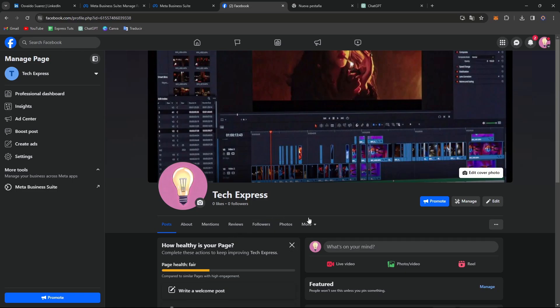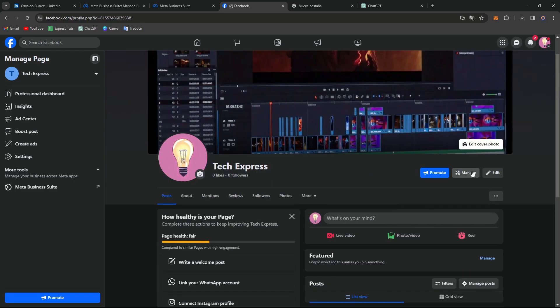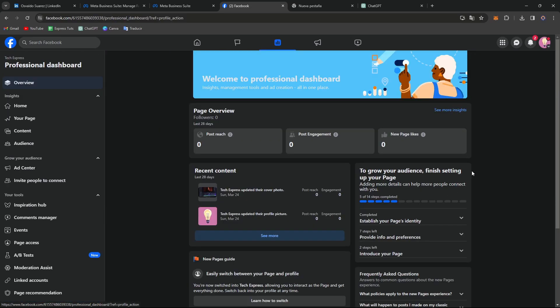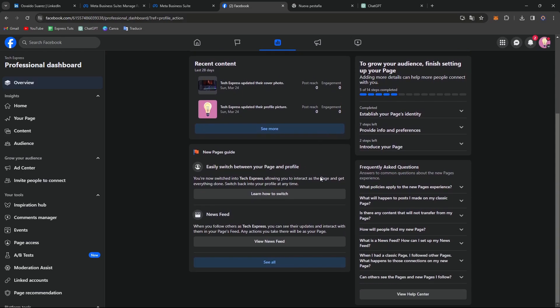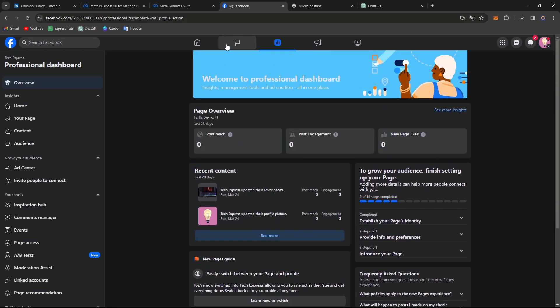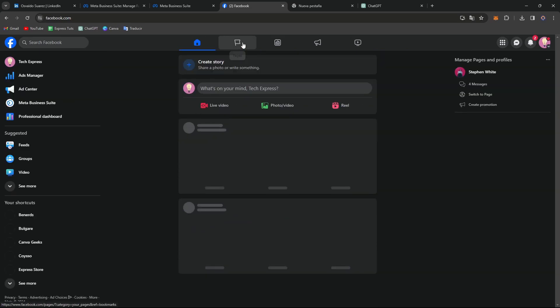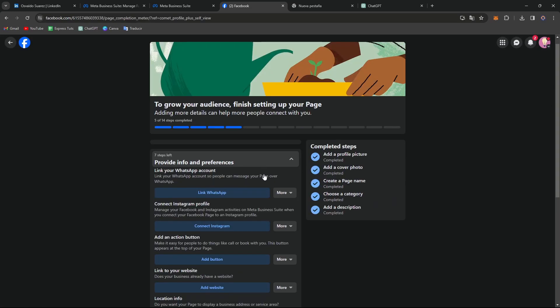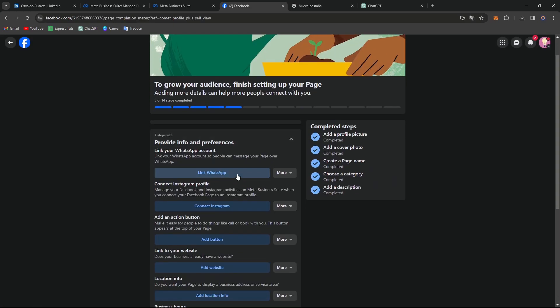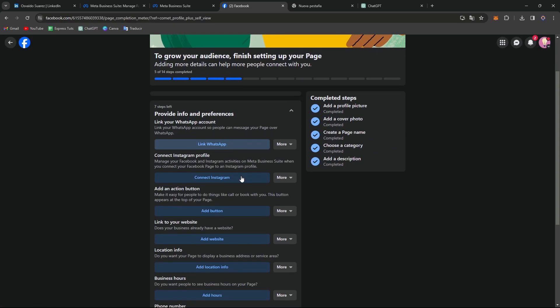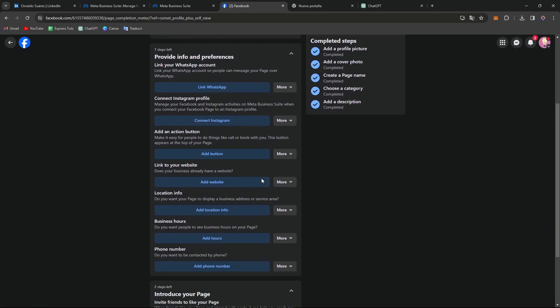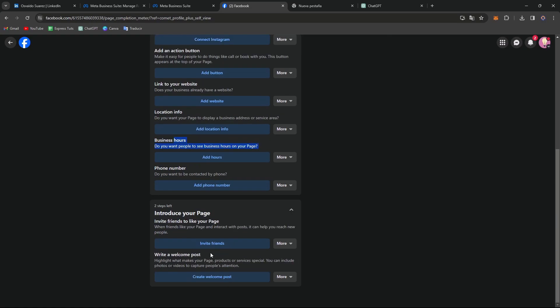Let's go to managed, where you can add more elements, whatever elements you need for your page. You can link WhatsApp, connect Instagram, add an action button, link your website, add location information, business hours, phone number, and much more.